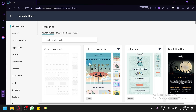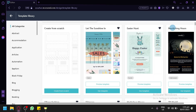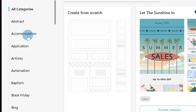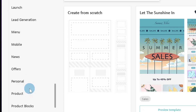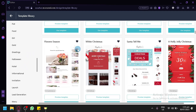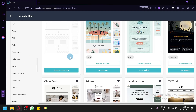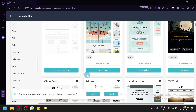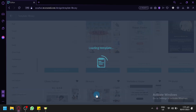You have different templates to choose from — categories include abstract, accommodation, application, articles, automation, baptism, and many more. You can search for a specific template or create something from scratch. Let's select a template by clicking 'Use template' and then 'OK' to load it.